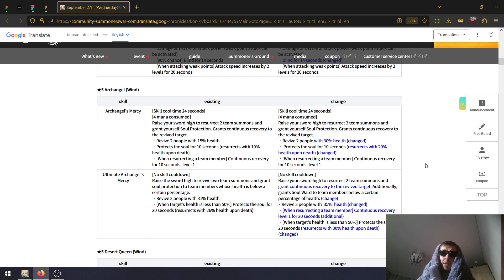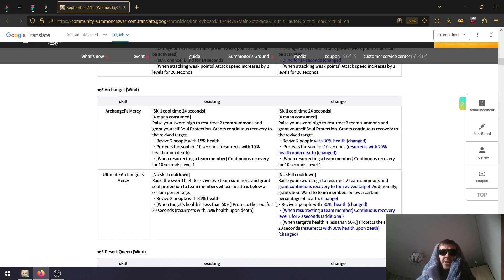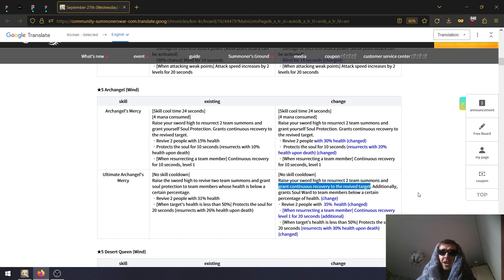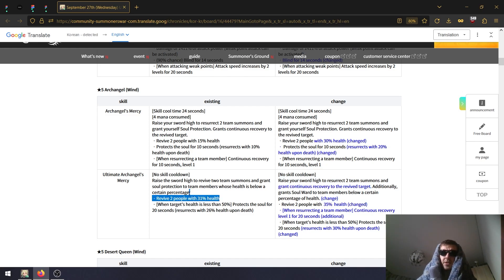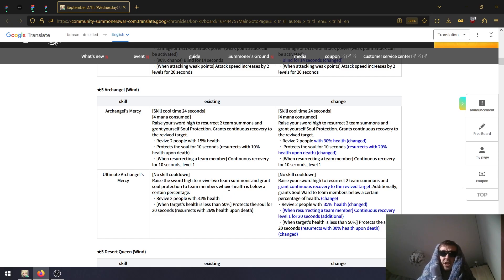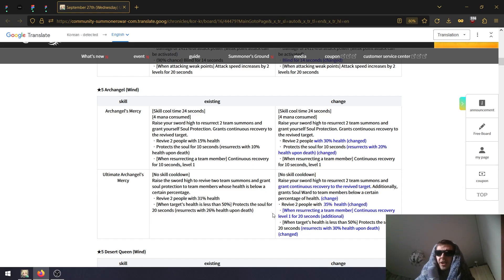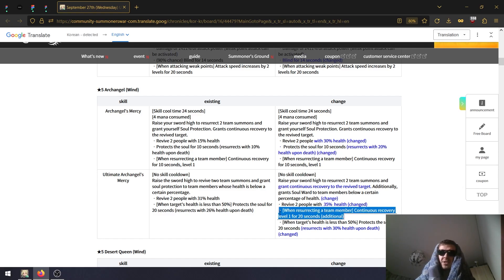Same for the ultimate - it also grants continuous recovery to the revived target. Revives with 35% HP instead of 31%. That is literally no change. This is an ultimate you activate maybe like once or twice per game.